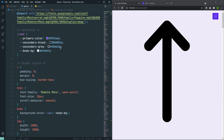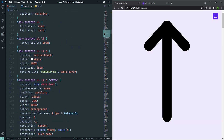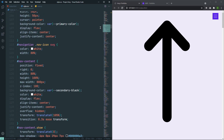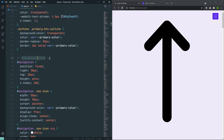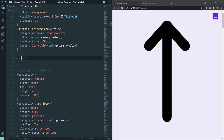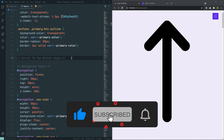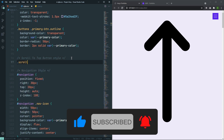Let's go to our style.css. After the global style, and before the navigation style — which is starting from here — we can create our style here. This will be for the scroll-to-top button style. Let's create some style here. Let's grab the class, which is scroll-top.